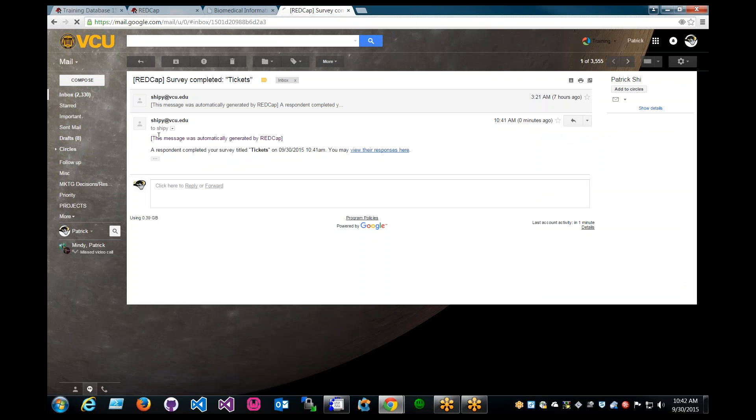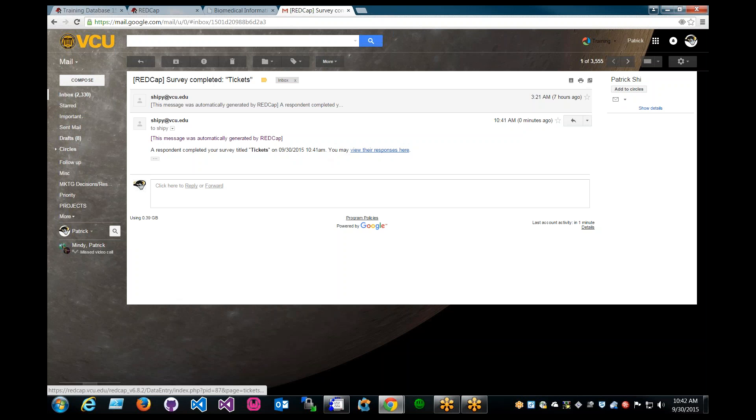All right. And basically, that is what the email will look like. A respondent completed their survey titled tickets on that date and that time. And you may view the responses here.